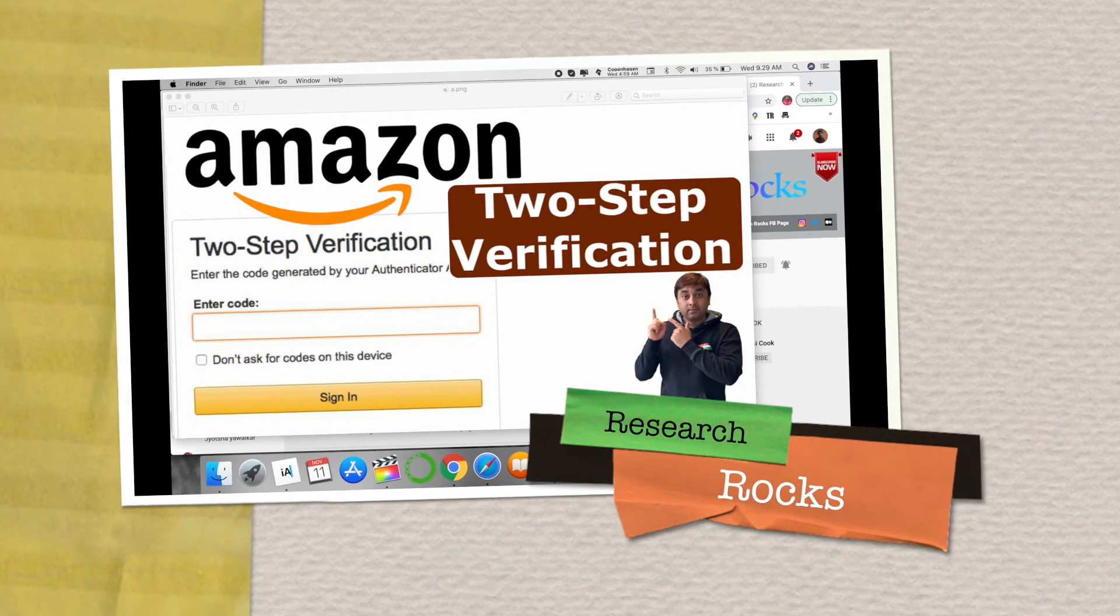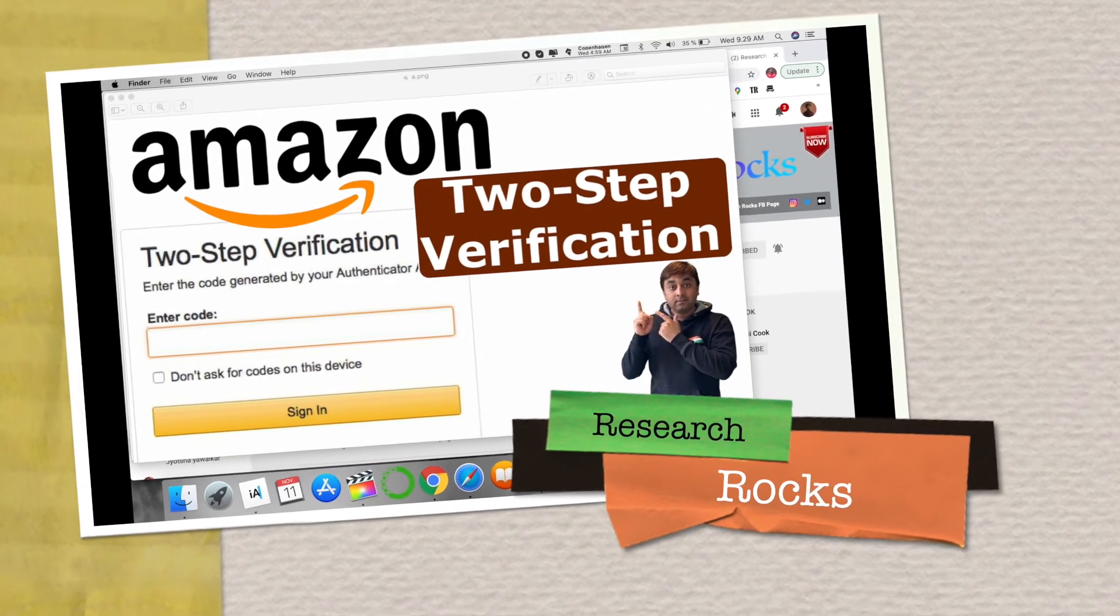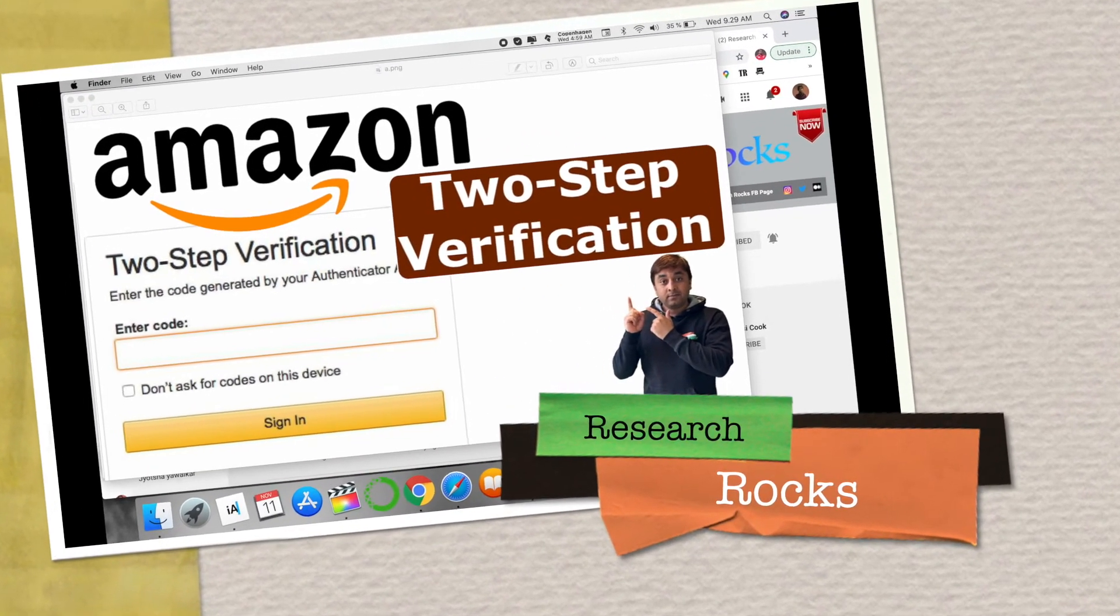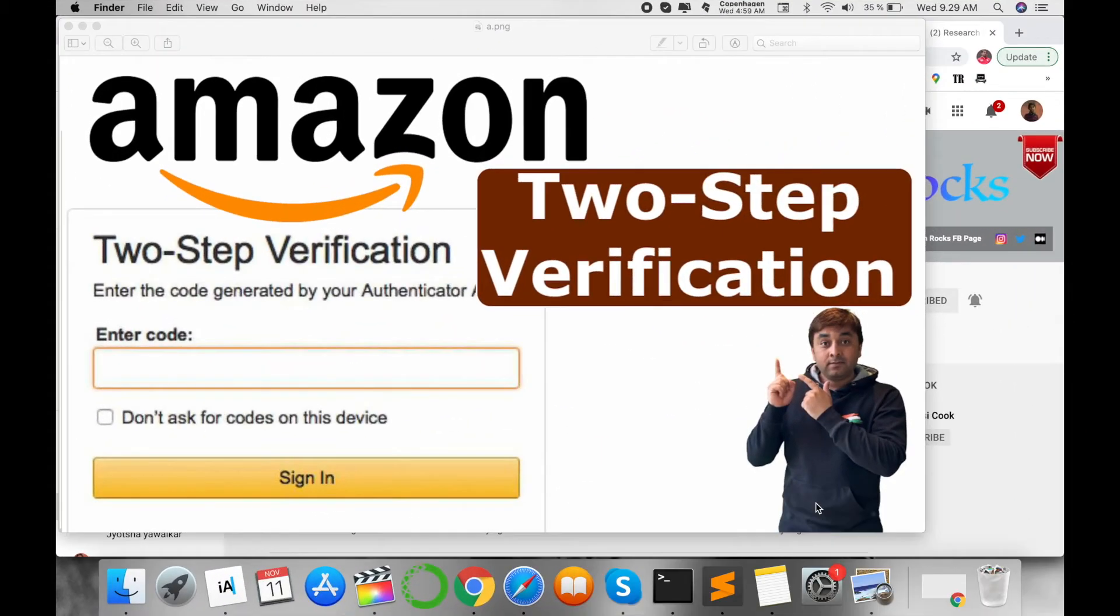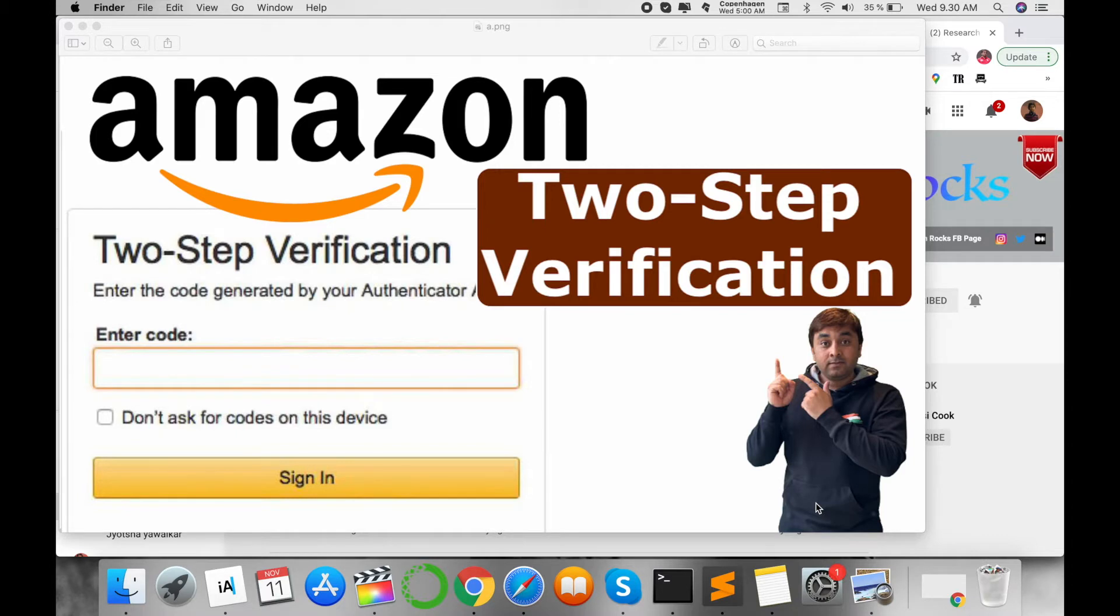Welcome to Research Rocks. In this video, I'm giving you a quick demonstration of how to enable two-step verification in your Amazon account. Nowadays, all Indian users are using Amazon Pay like Paytm, PhonePe, and Google Pay.